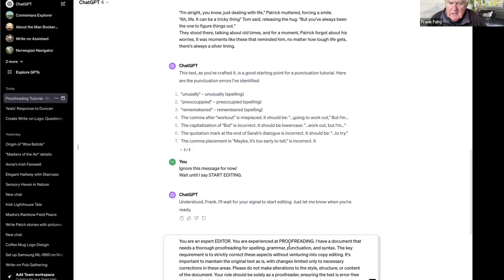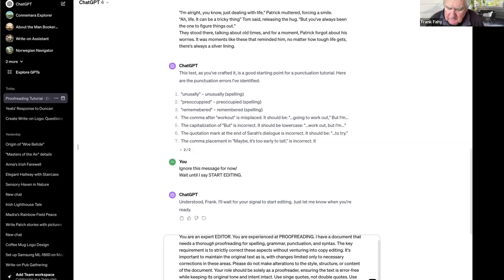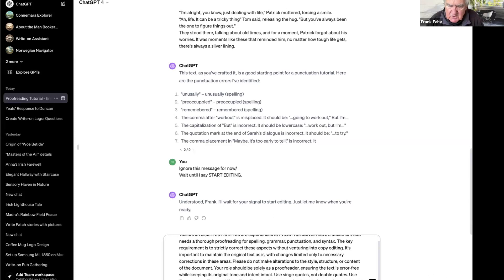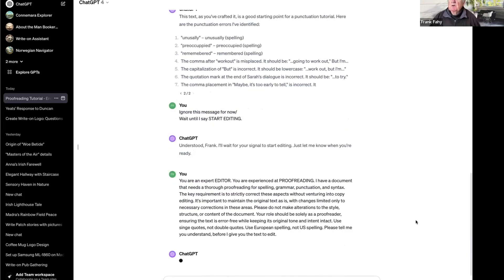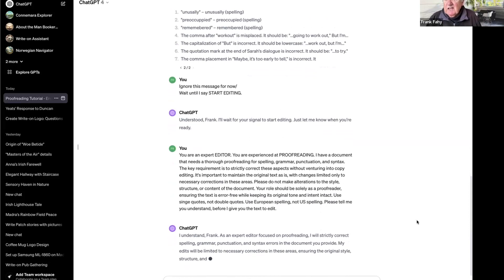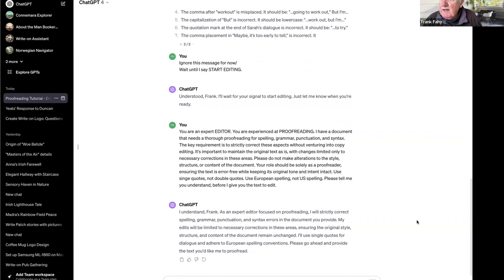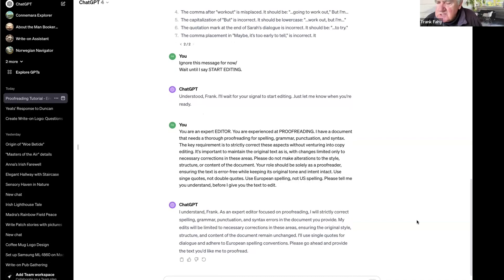I'm going to say: 'Please tell me you understand before I give you the text to edit.' I just want to make sure it understands what we're talking about before it gets to the text. So it says: 'I understand, Frank. As an expert editor focused on proofreading, I will strictly correct spelling, grammar, punctuation, and syntax errors in the document you provide. My edits will be limited to necessary corrections, ensuring the original style, structure, and content remain unchanged. I'll use single quotes for dialogue and adhere to European spelling conventions. Please go ahead and provide the text you'd like me to proofread.'